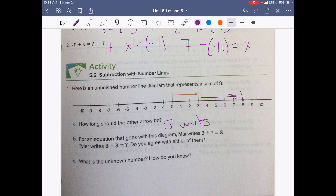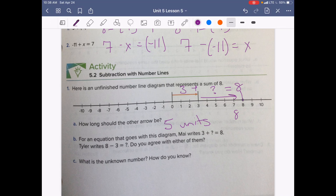Alright, welcome back. Let's take a look at Mai's. She says 3 plus the unknown amount equals 8. That would work because 3 plus the unknown amount we have added is going to get us to 8. Tyler says 8 minus 3, so we're subtracting 3 — 8 minus 3 would bring us to the unknown. Either way we would be able to find out our unknown value, so you could agree with either of them.